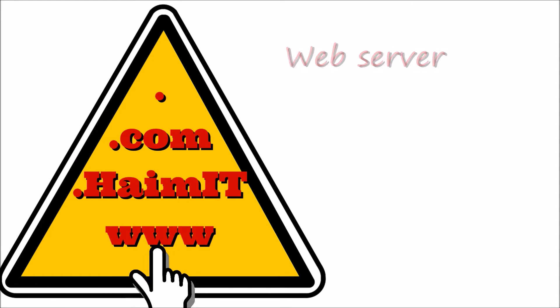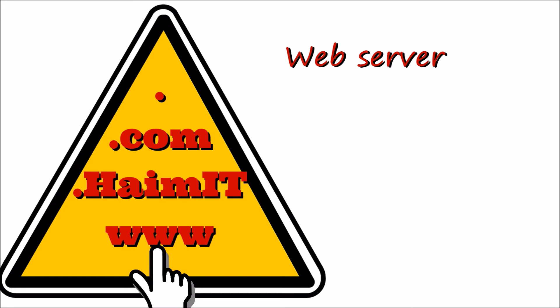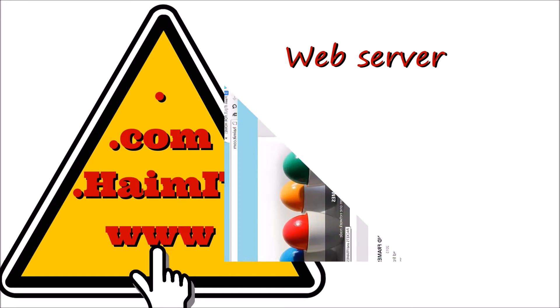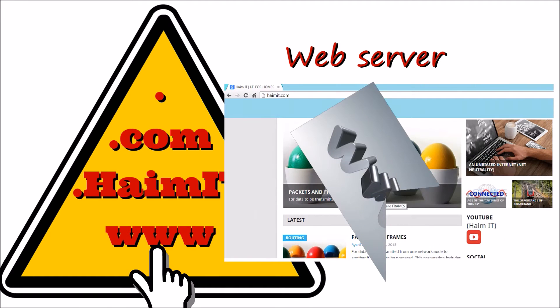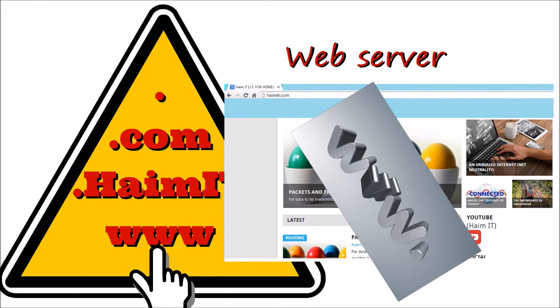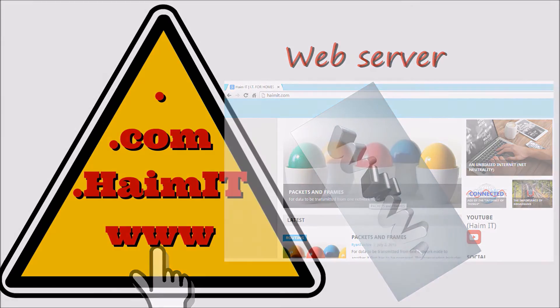Last in the hierarchy are the web servers. This is where the websites are hosted and they are represented by the three Ws.